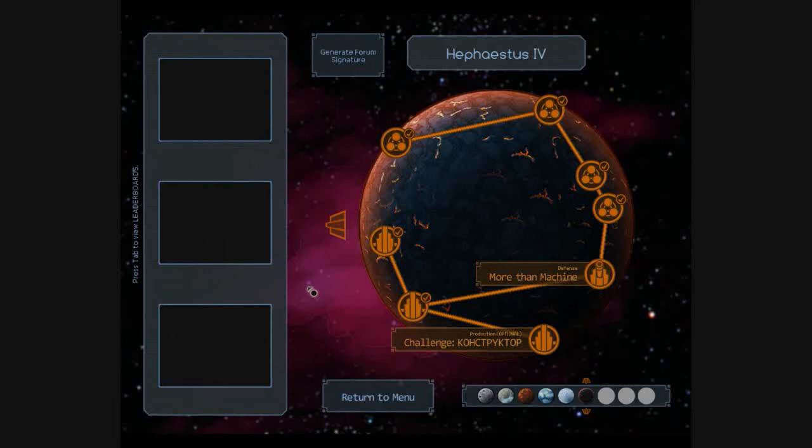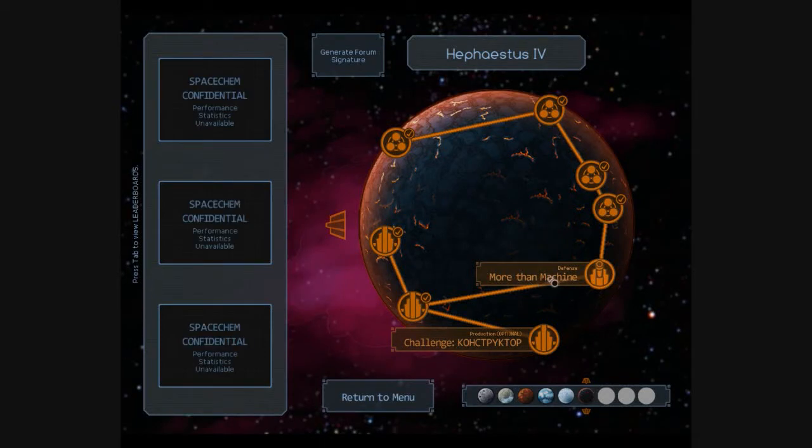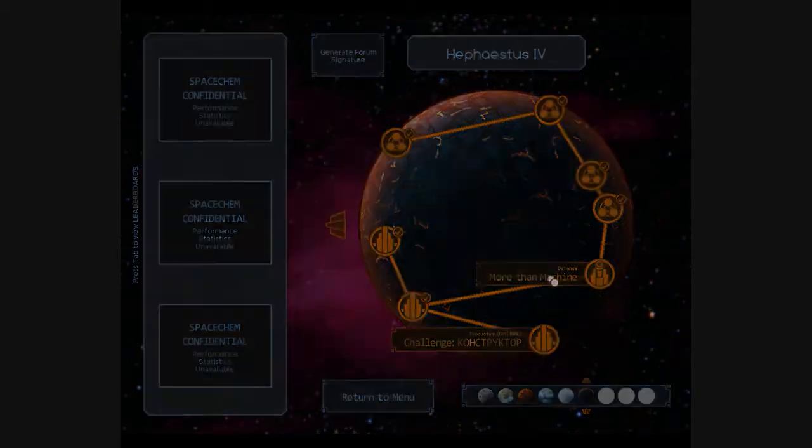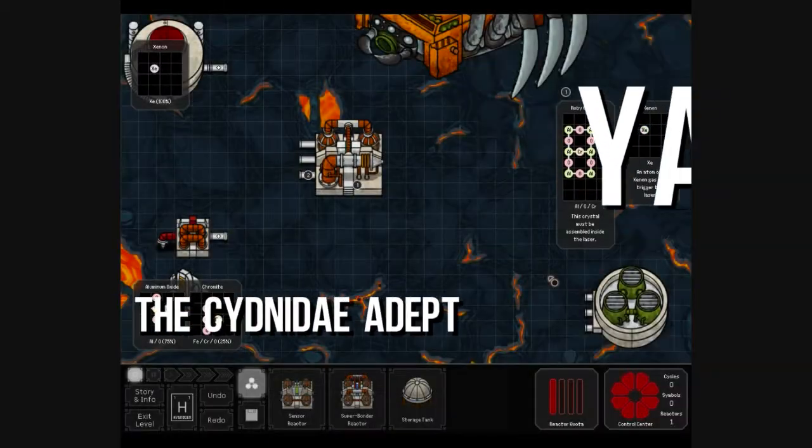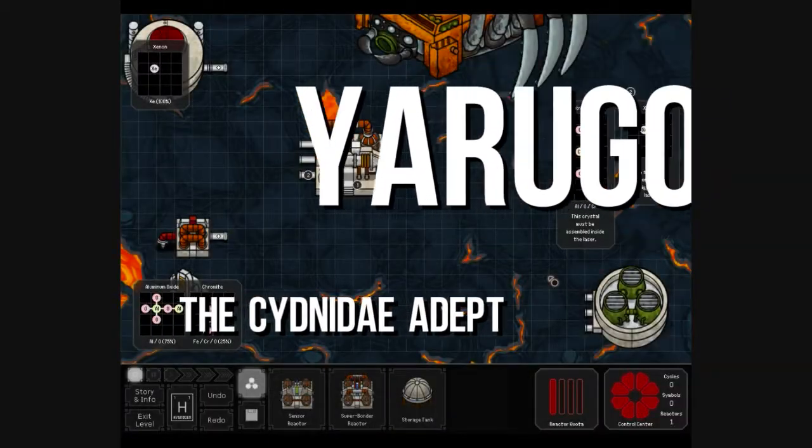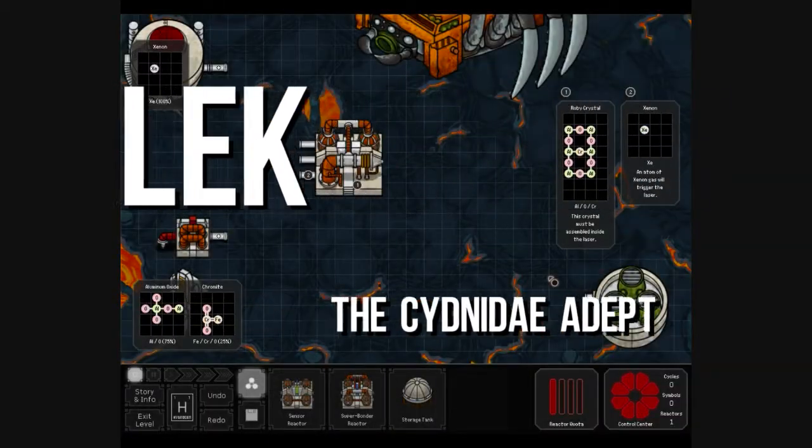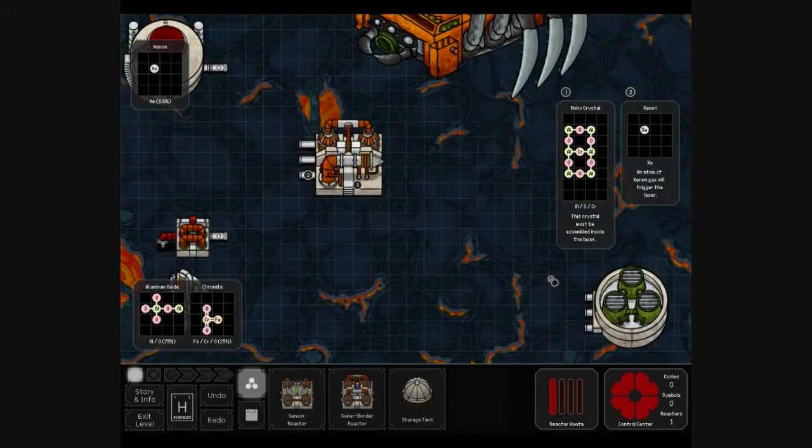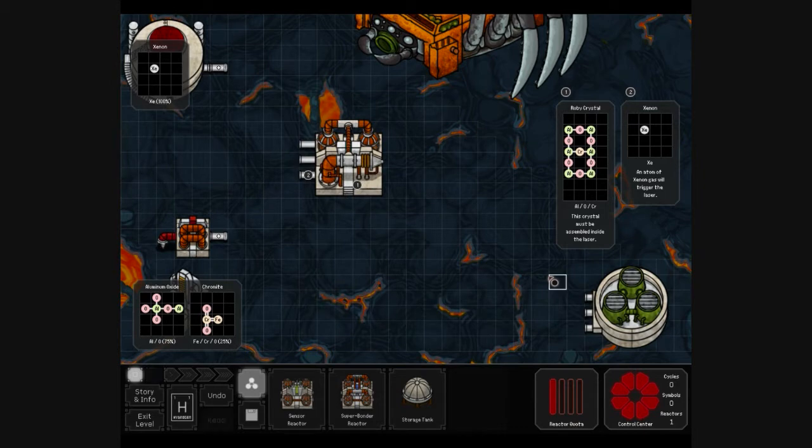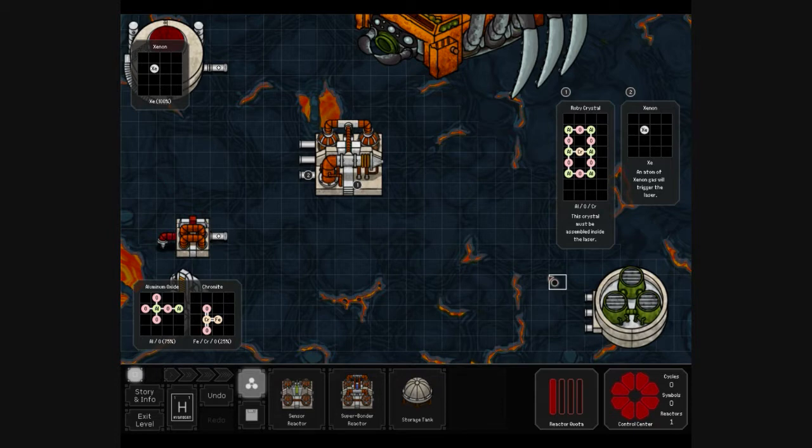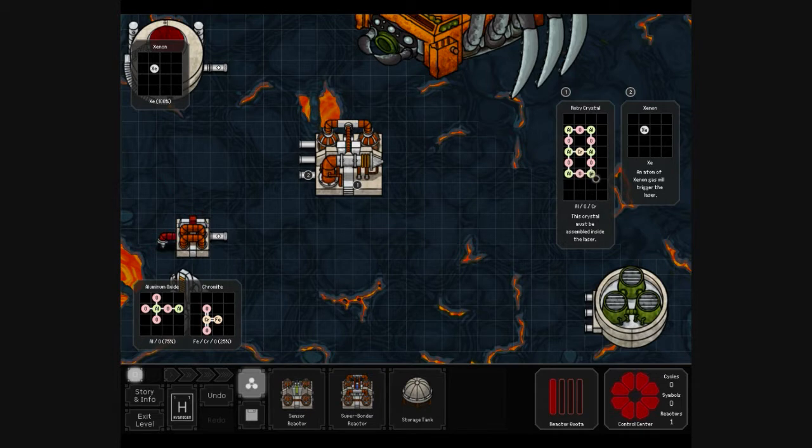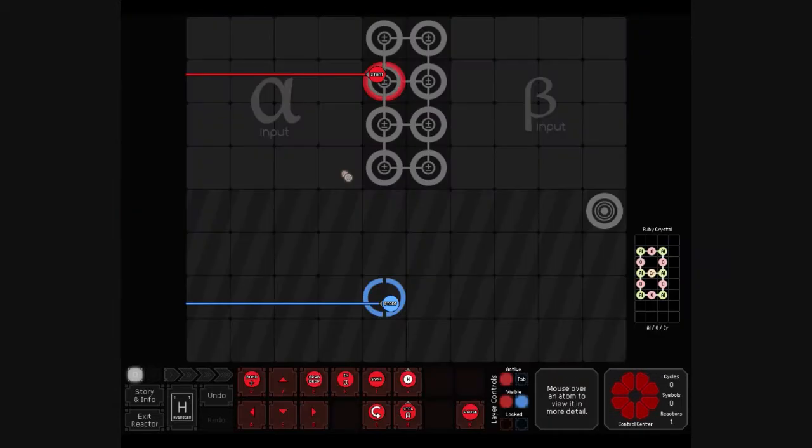This is Patricio back for more Spacechem with More the Machine. I hate this one. We're going to try to create this humongous ruby crystal in this laser.